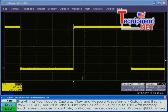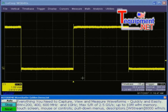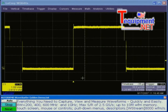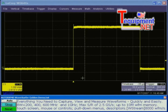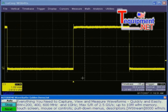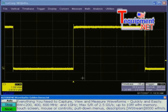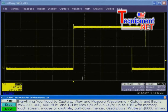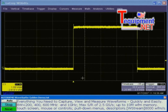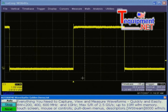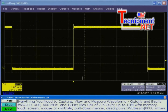Welcome to the WaveSurfer Golden Demo. The WaveSurfer is a benchtop oscilloscope that has everything you need to capture, to view, and to measure waveforms, and do this quickly and easily.